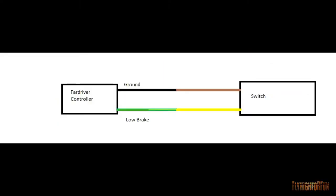So on the left you have our fire driver controller with the yellow and green wire and our black ground wire, and they're gonna connect to our switch which is on the right, which is our yellow wire and then we have our brown. So let's go ahead and get started.